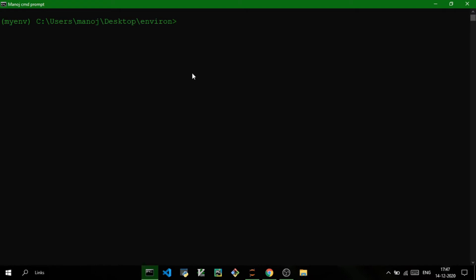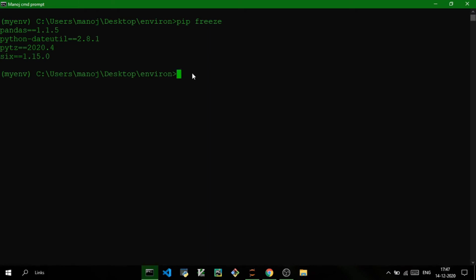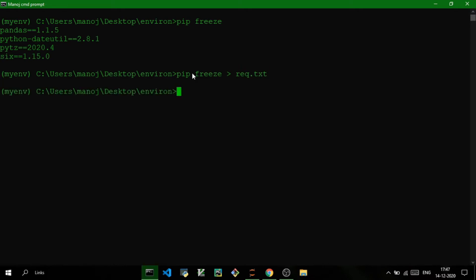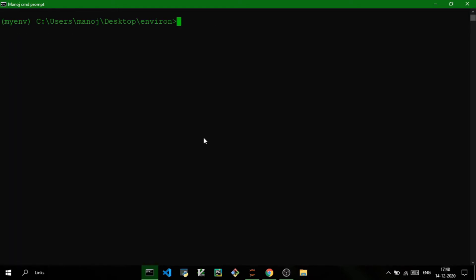You might be using a particular set of packages for your current project and want to use the same packages for your next project. You can use the pip freeze command, which gives you the names of all currently installed packages and their version numbers. You can transfer them into a text file — for example: pip freeze > requirements.txt. This creates a requirements.txt file that you can use to set up your next virtual environment.